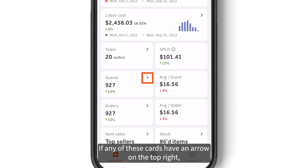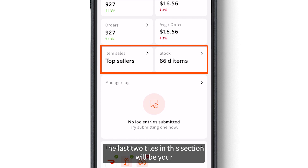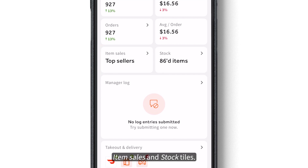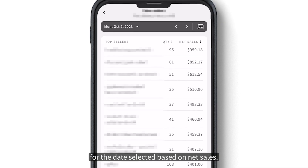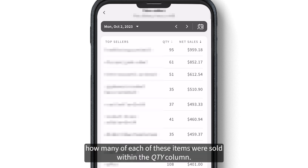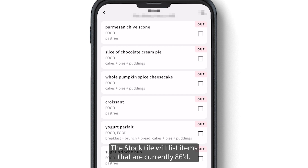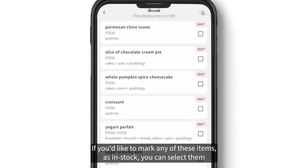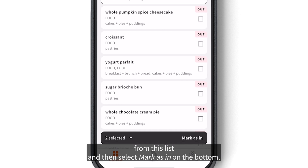If any of these cards have an arrow on the top right, you can click into the card to view more details. The last two tiles are item sales and stock. Item sales shows a list view of your top sellers for the date selected based on net sales, and you can see how many of each item were sold in the quantity column. The stock tile lists items that are currently 86ed. If you'd like to mark any of these items as in stock, select them from the list and then select Mark As In at the bottom.